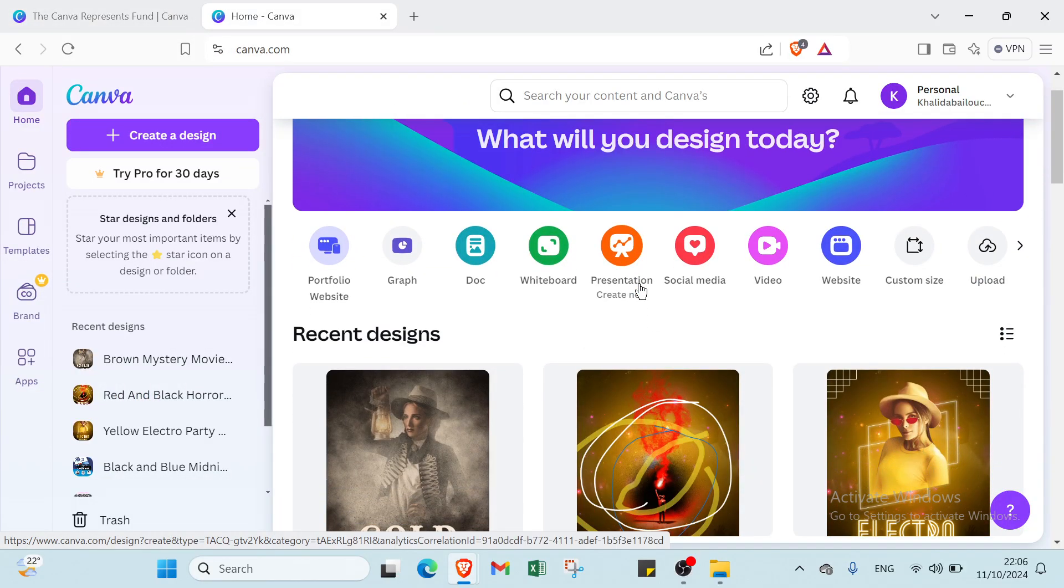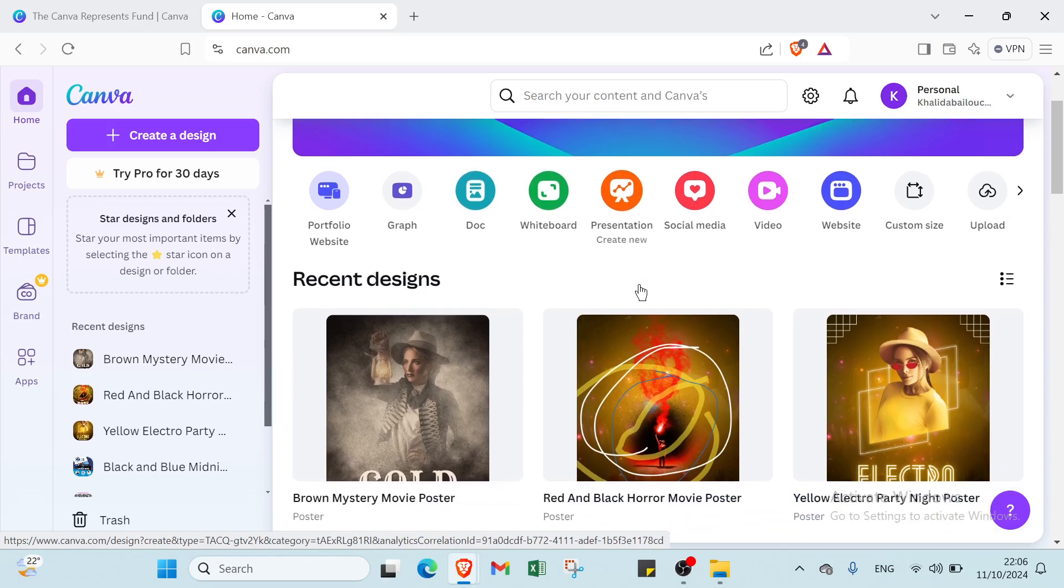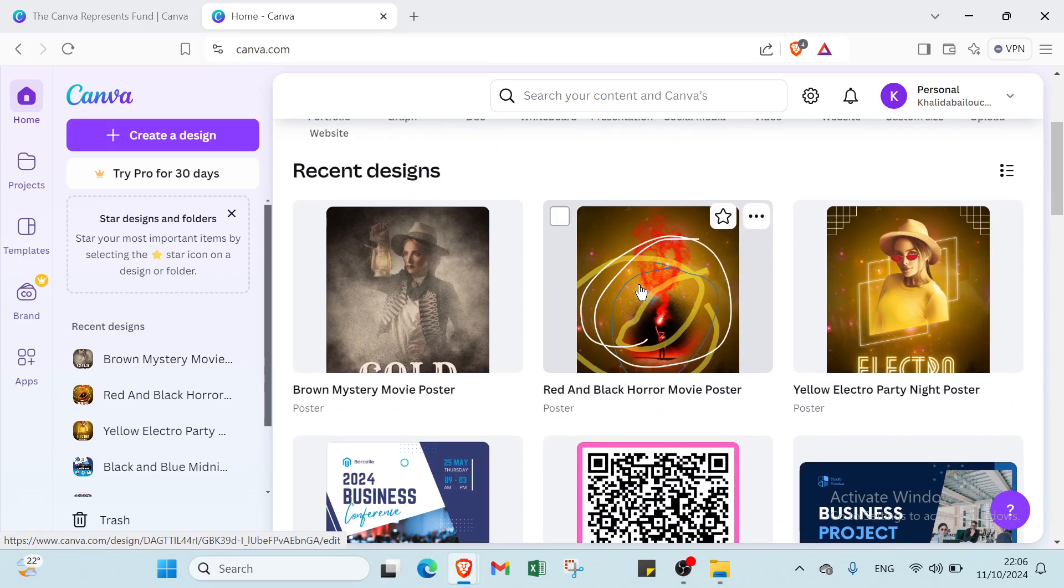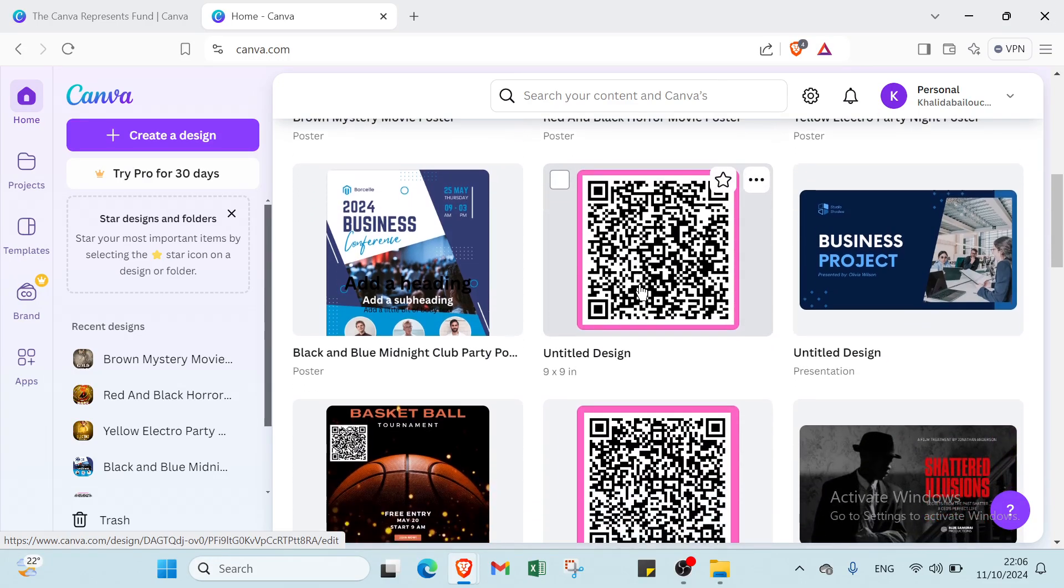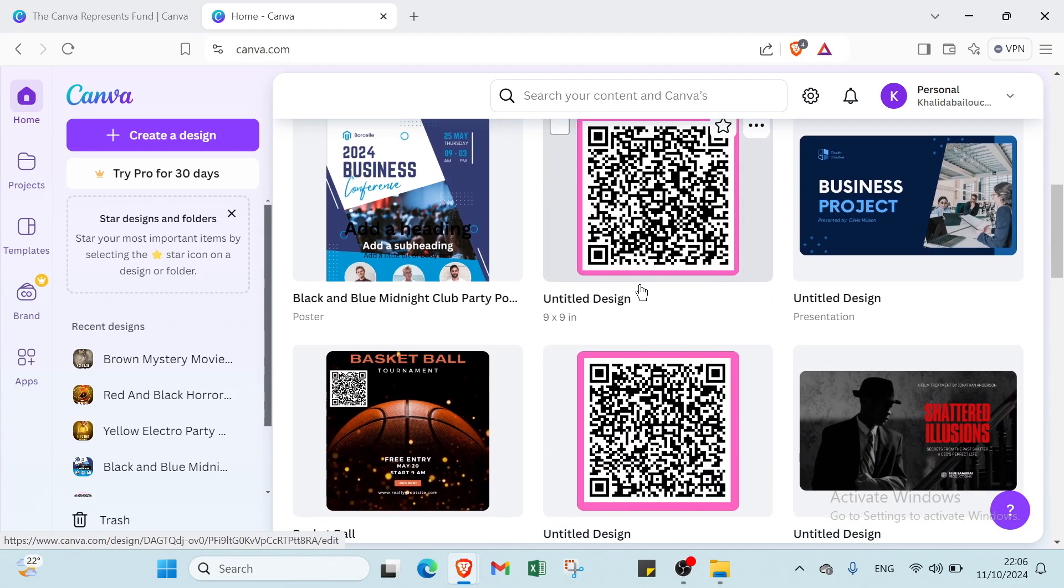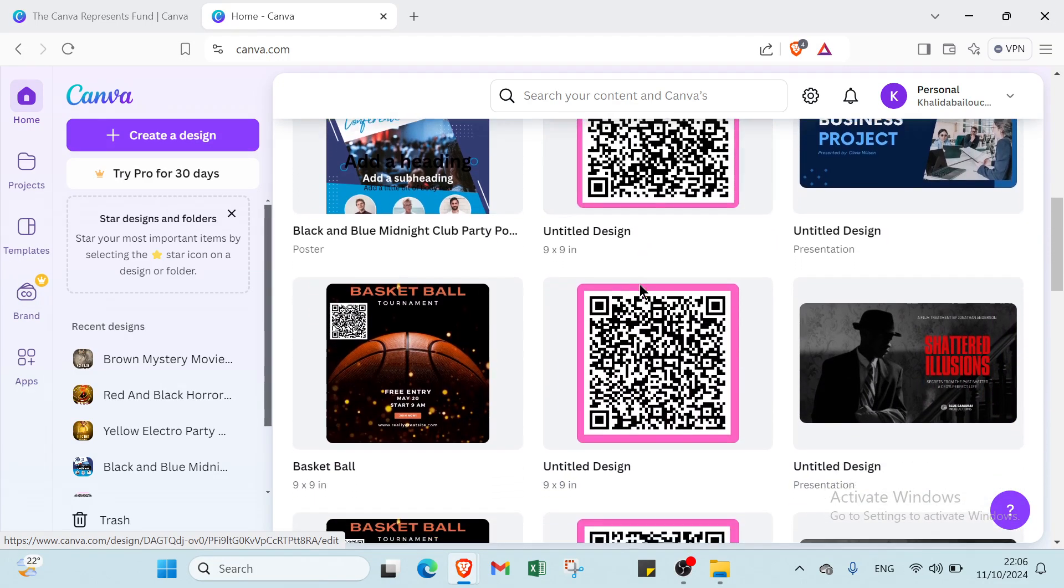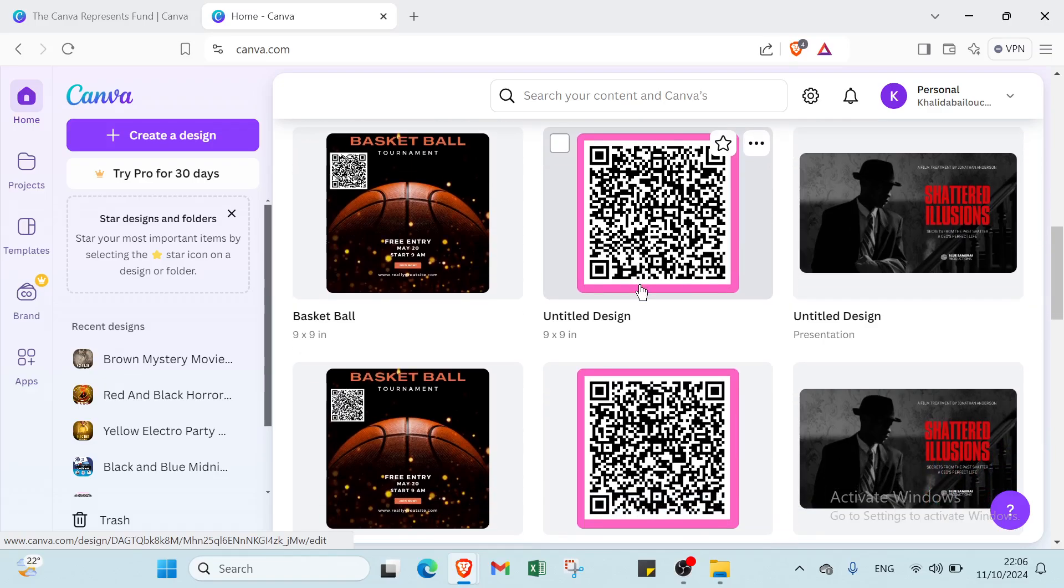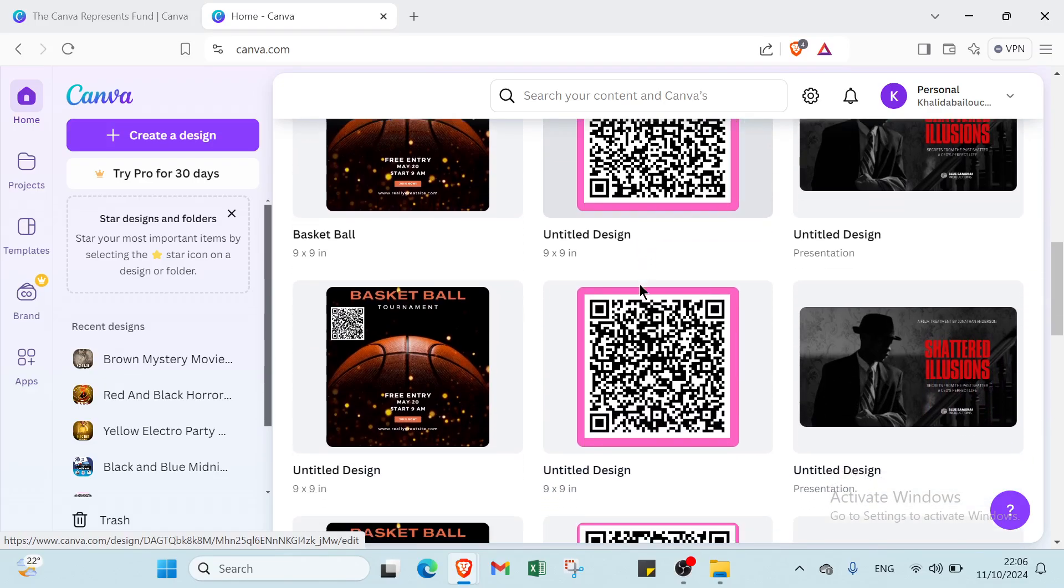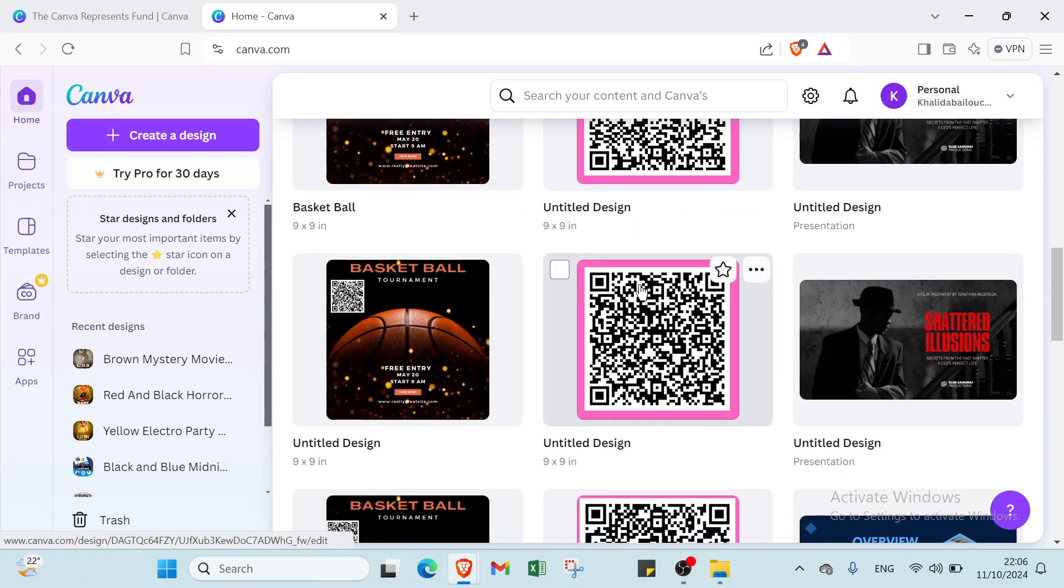Posters are a powerful way to communicate your ideas, promote events, and capture attention. With Canva, creating stunning posters has never been easier. Its interactive design tools and vast library of templates and graphics allow you to unleash your creativity without needing graphic design experience.